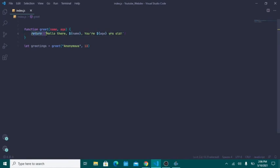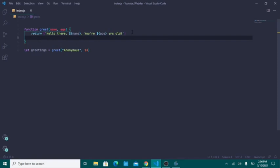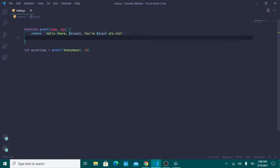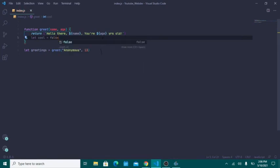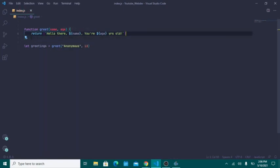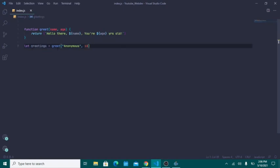The return keyword means that whatever comes after it is returned to whoever called the function, and that's it for the function. Any code written after a return statement won't run. You can actually see this in the editor — if I typed some code after the return, it gets dimmed out because it will never execute. There's no point to it.